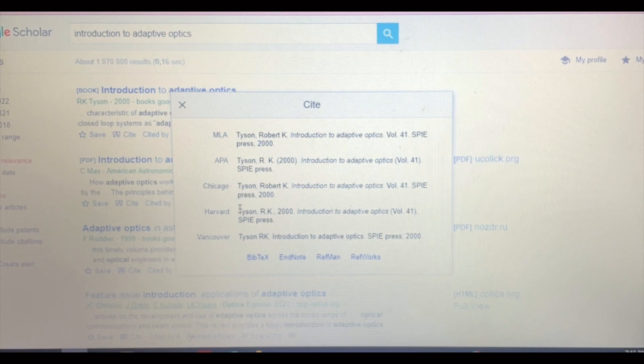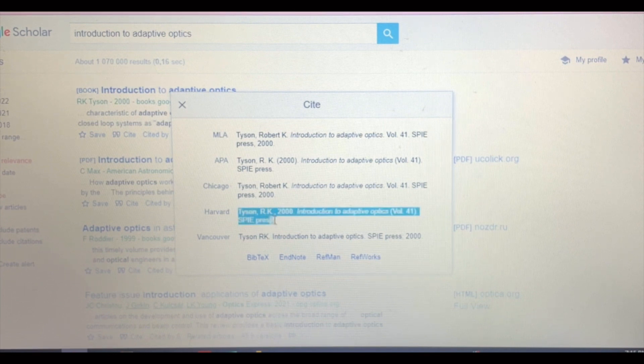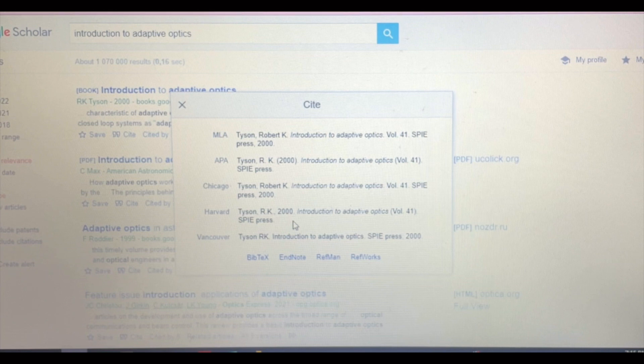These are the more common types. I generally go with Harvard, so all you need to do then is just copy this reference and that is essentially it. That's your reference.